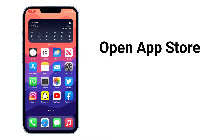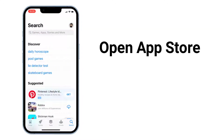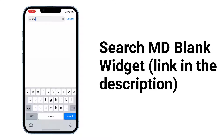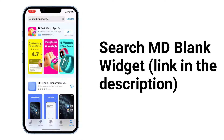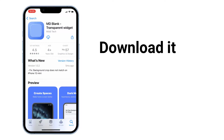Open the App Store and search for MD blank widget — link in the description. Download it.